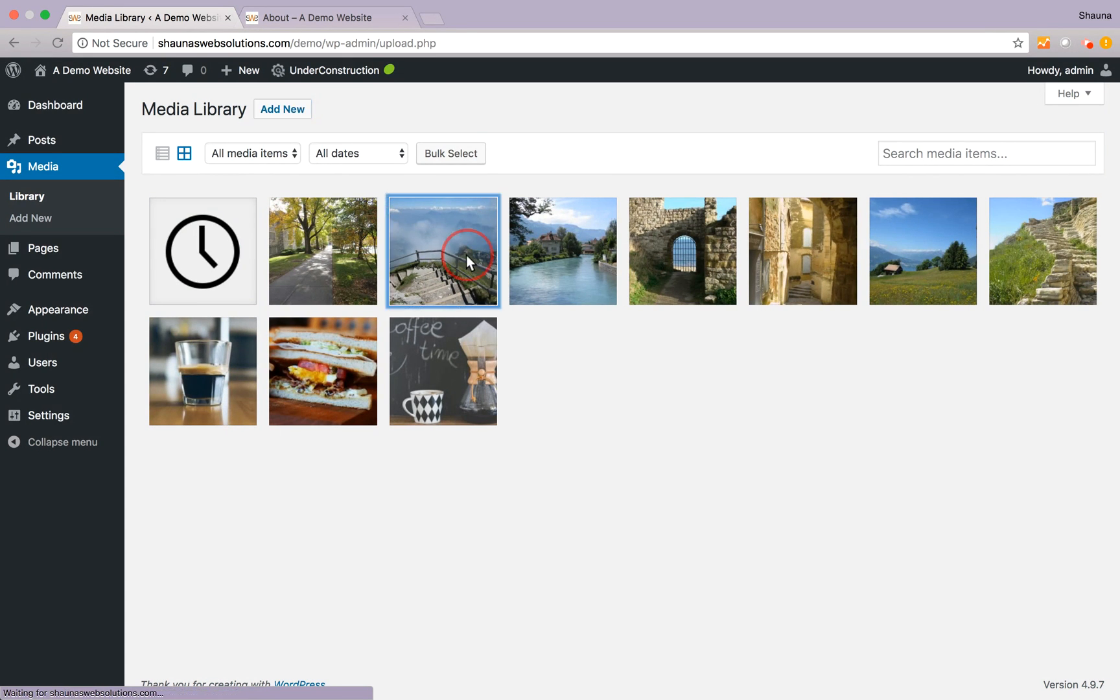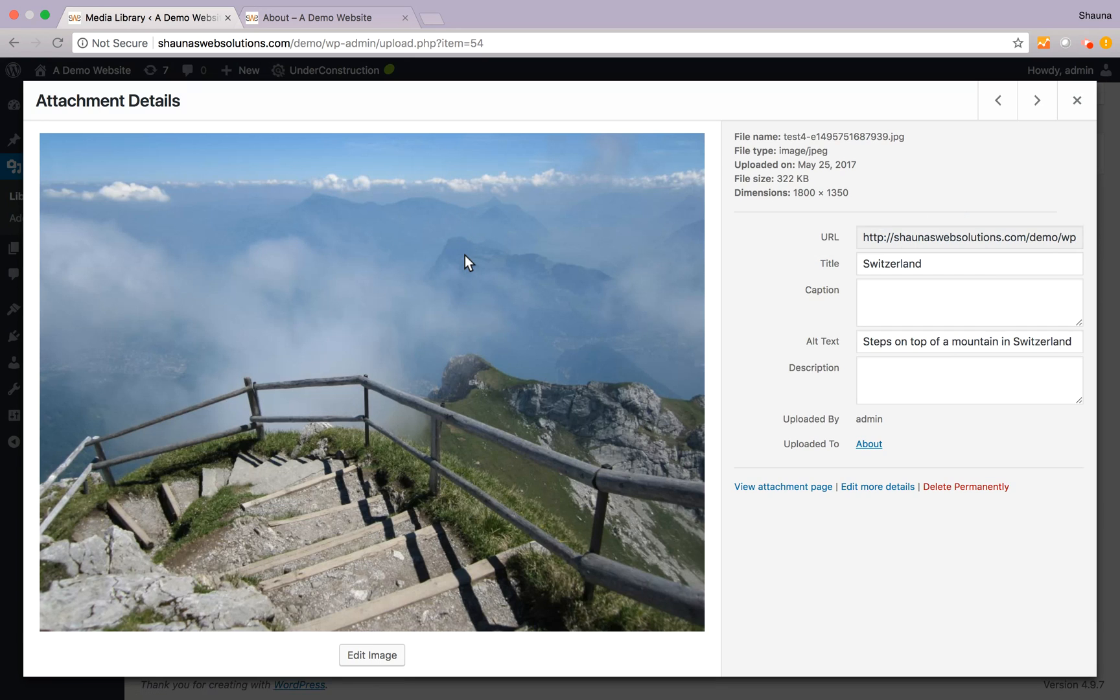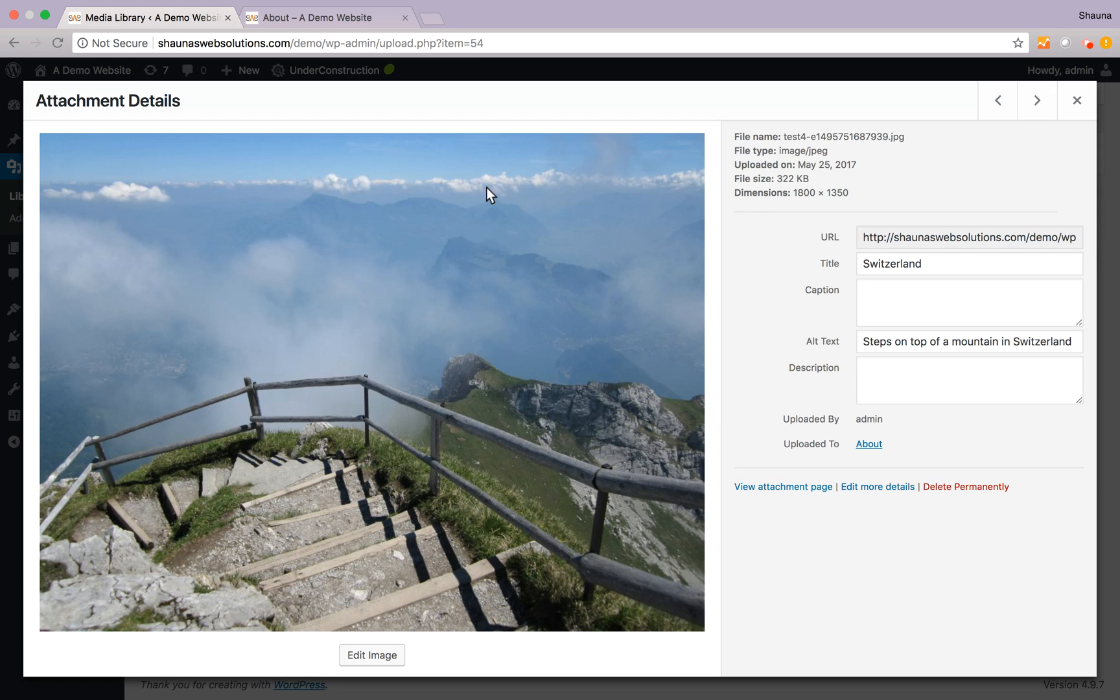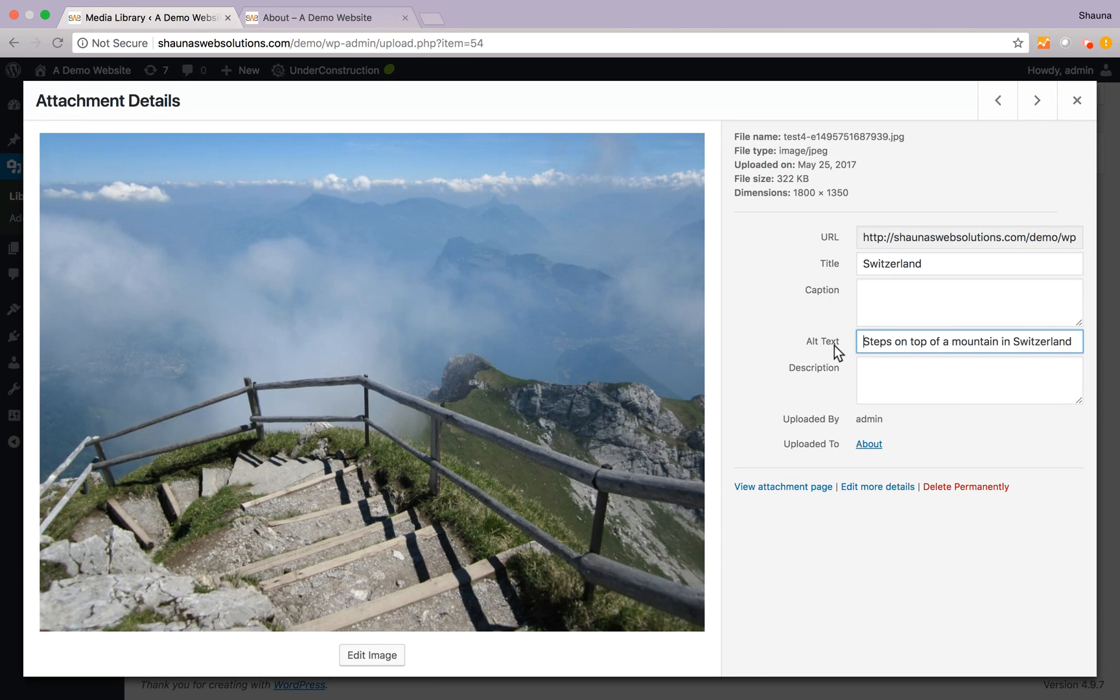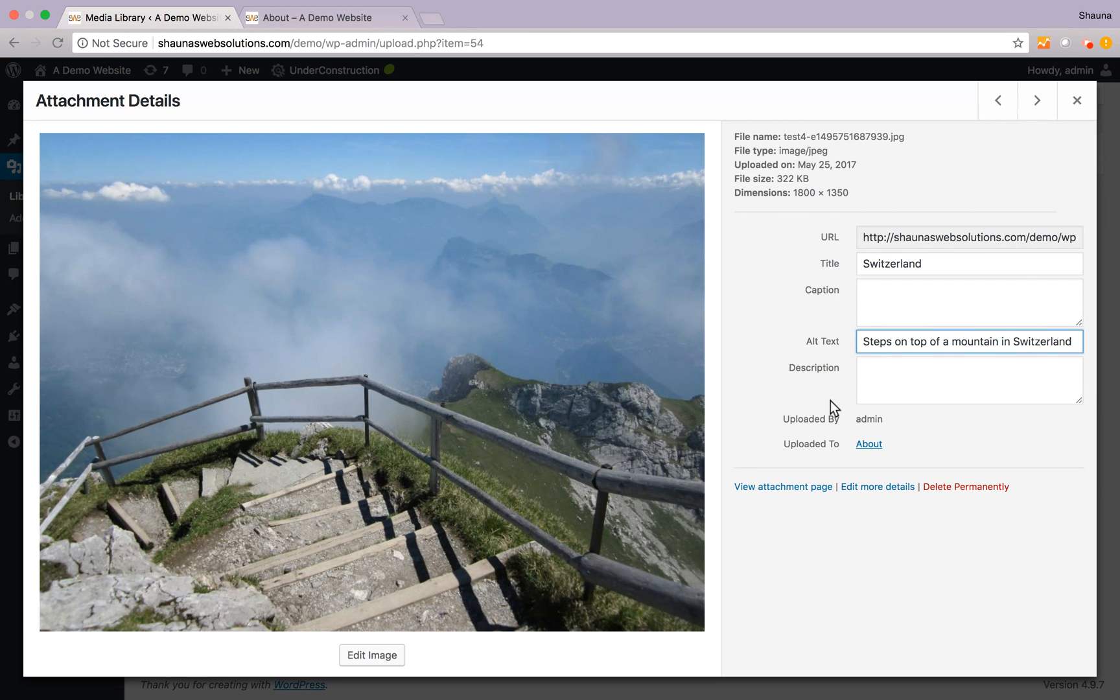Now clicking on an image you'll notice that there are a few fields on the right hand side that you can fill out. We suggest at least filling out the title and the alt text fields for all your images that you use on your site just for best SEO results.